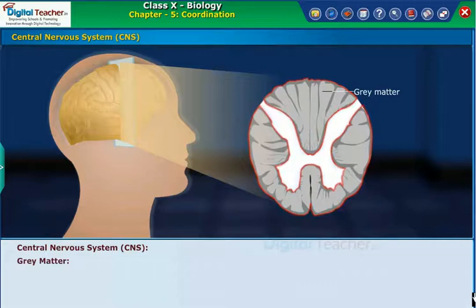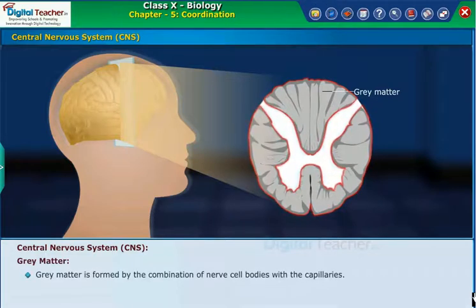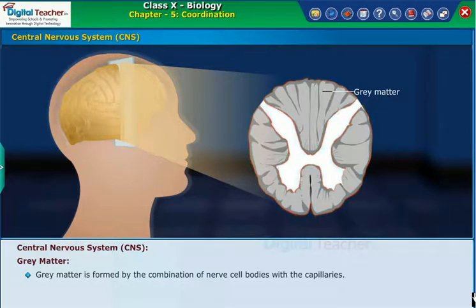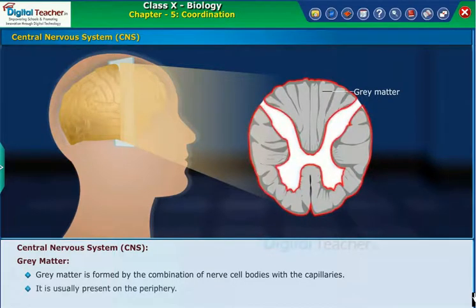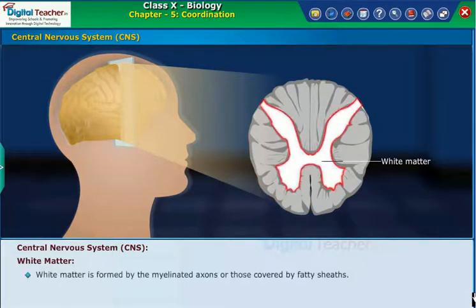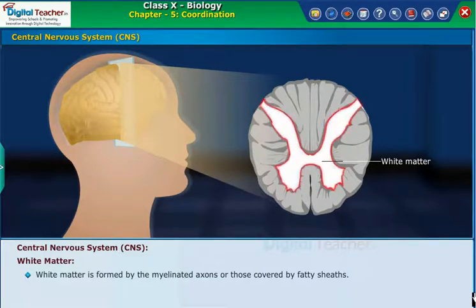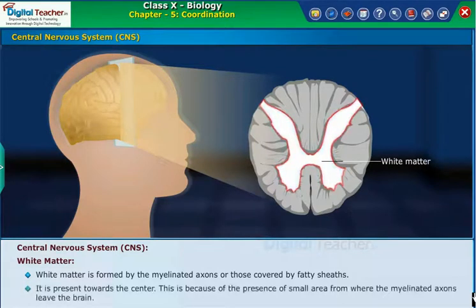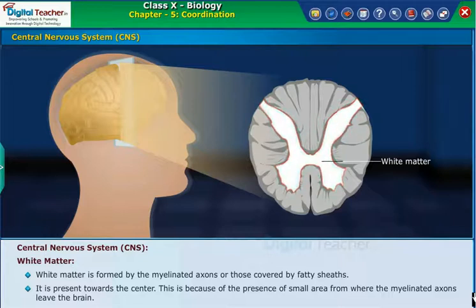Gray matter is formed by the combination of nerve cell bodies with the capillaries, and it is usually present on the periphery. White matter is formed by the myelinated axons, or those covered by fatty sheets, and it is present towards the center. This is because of the presence of a small area from where the myelinated axons leave the brain.